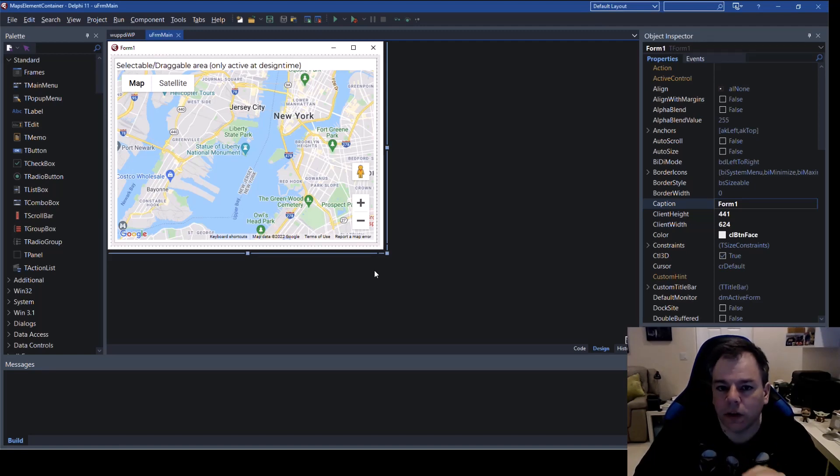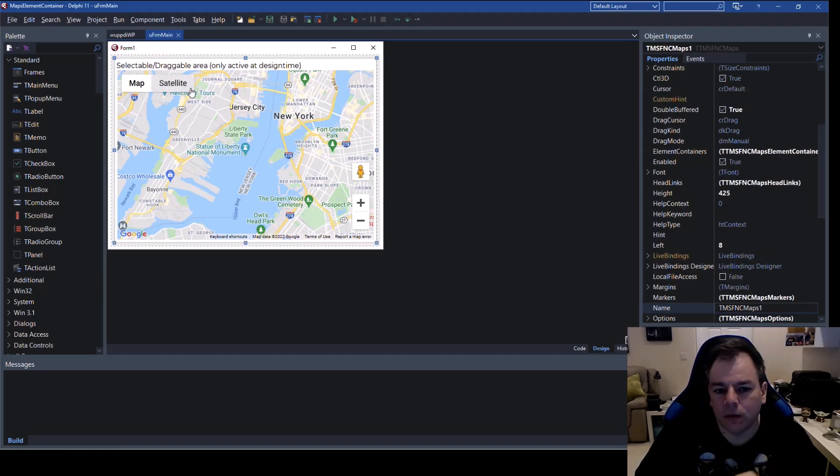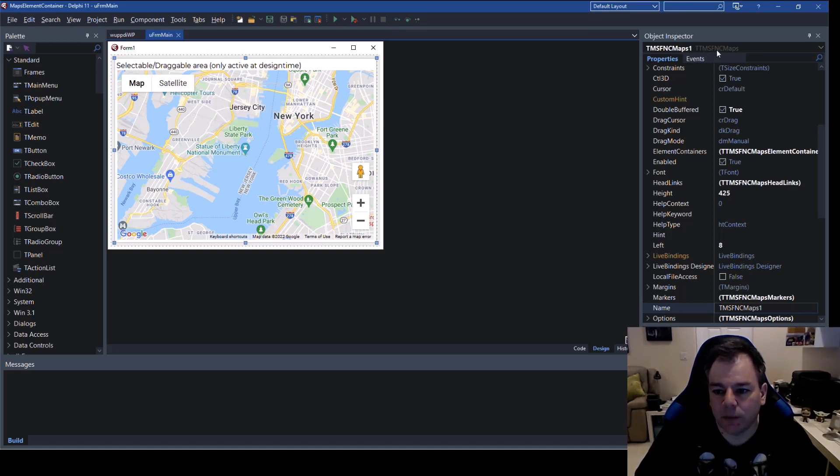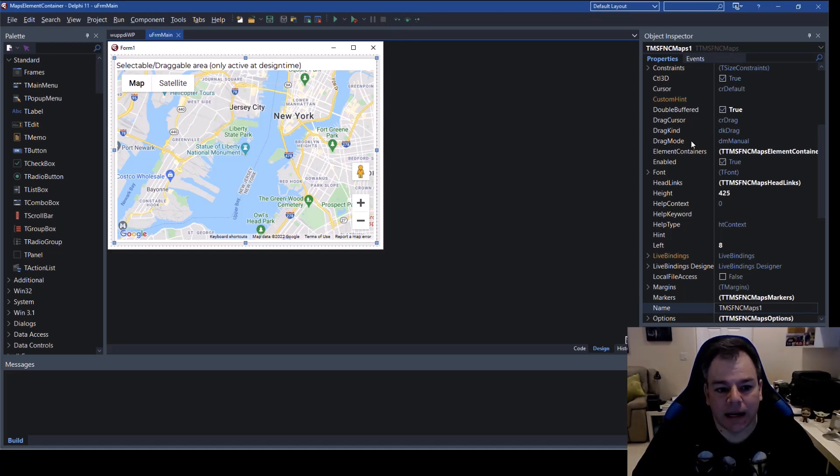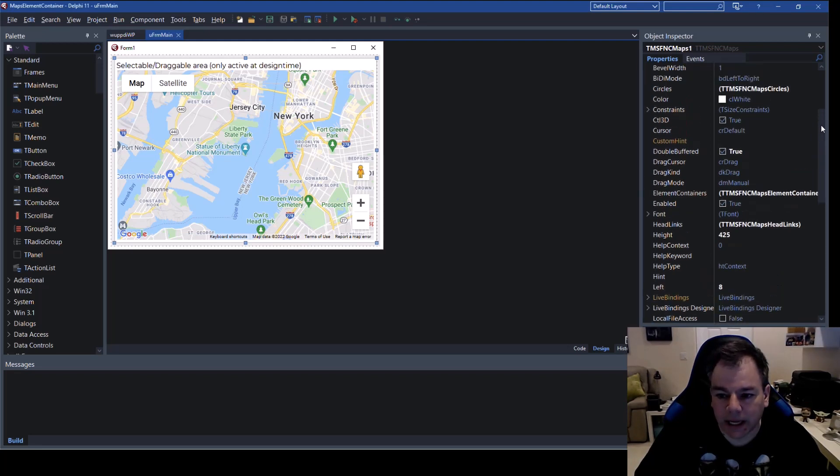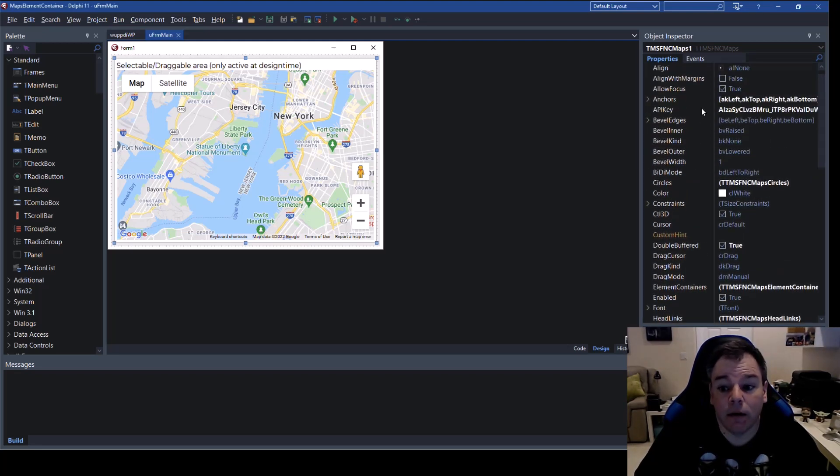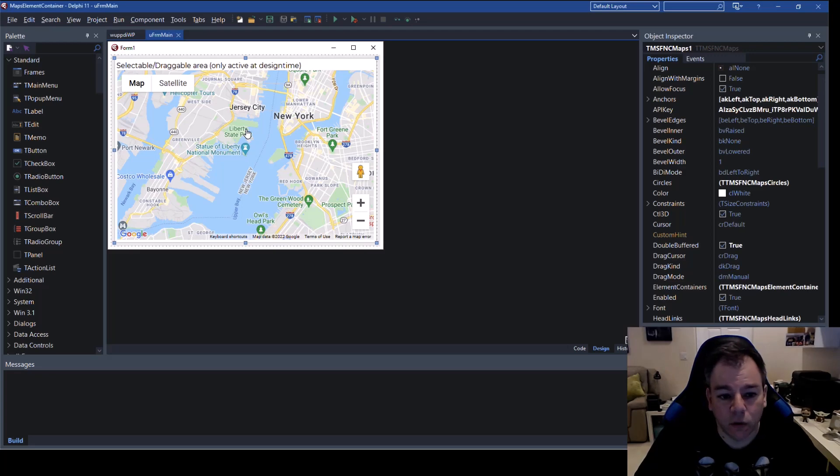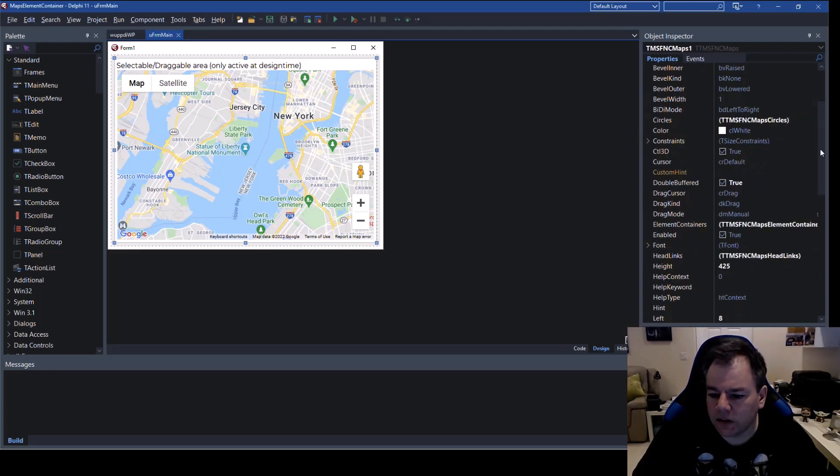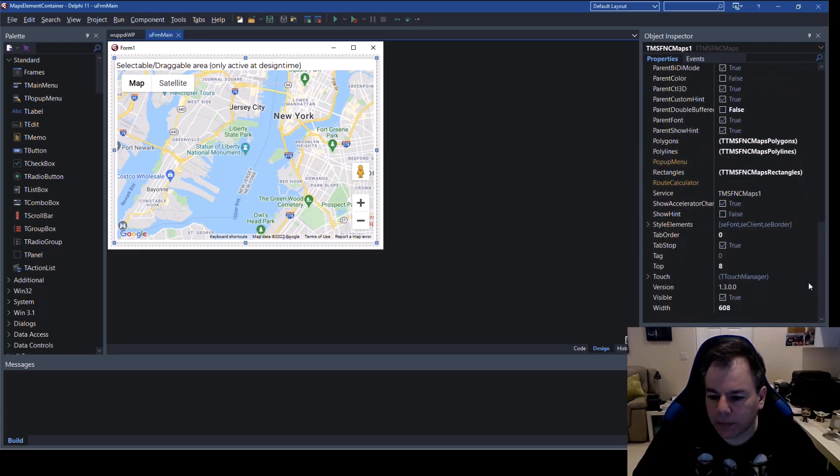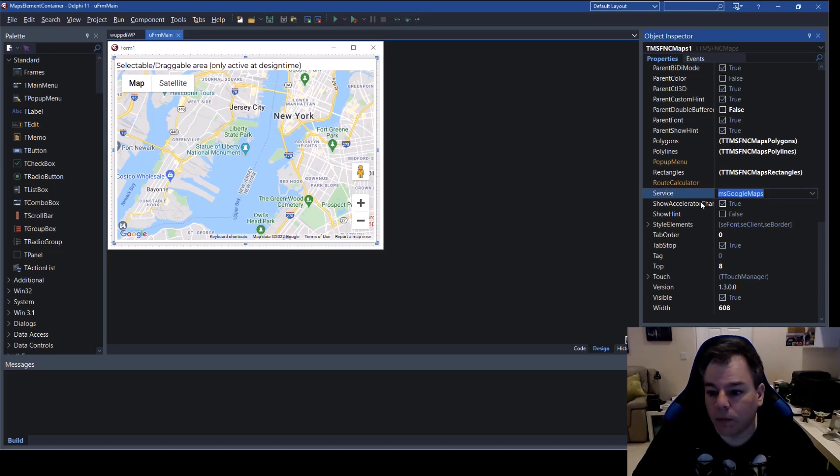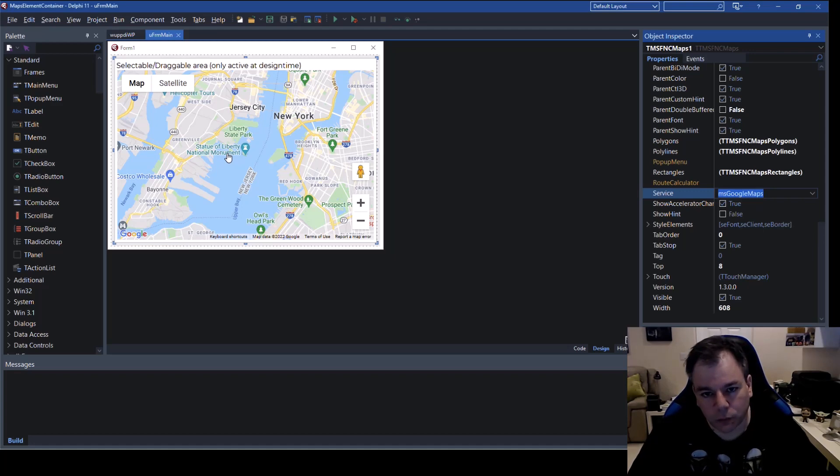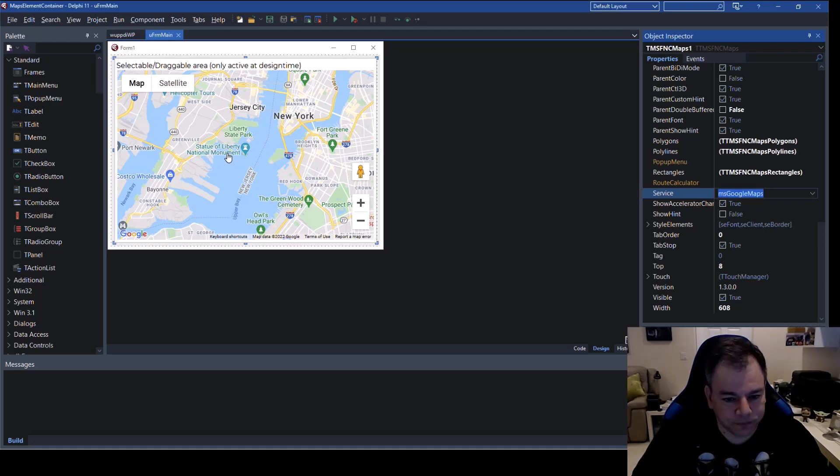The application is only going to use one form and on this form I dropped a map control of type TTMSFNCMaps. I did assign, however, an API key for the Google map control. So this is actually a Google map. It is not an OpenLayer. You can see that by looking at the service property, MS Google maps. That means now we're using the Google service to display this map.